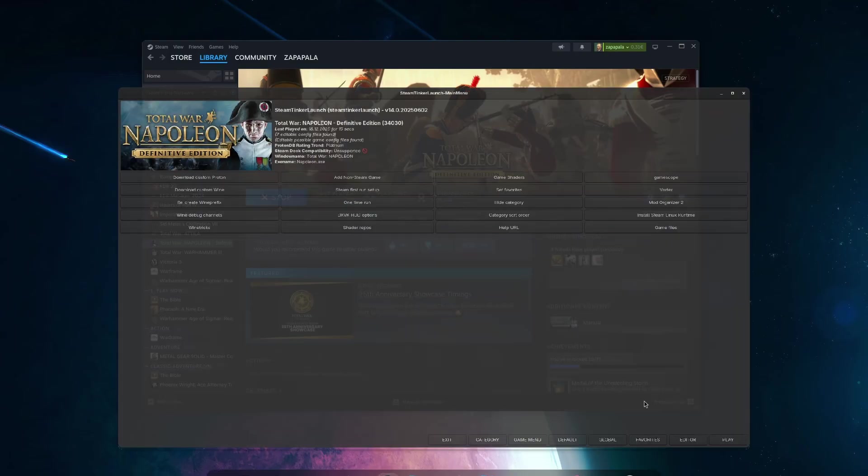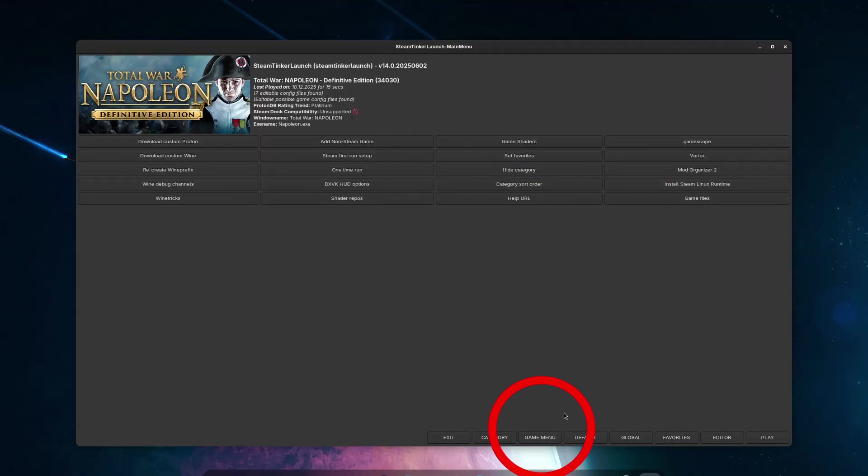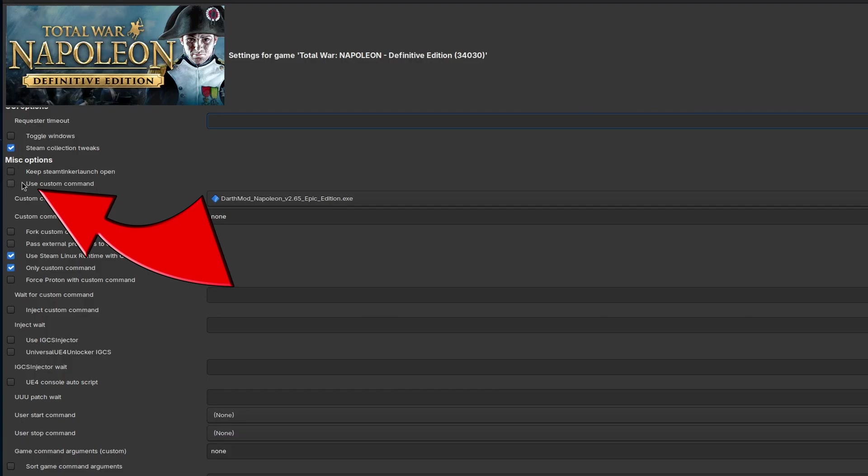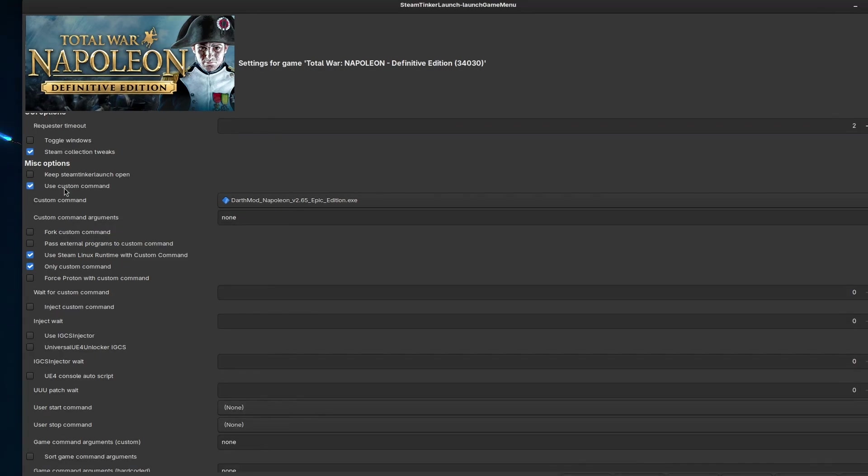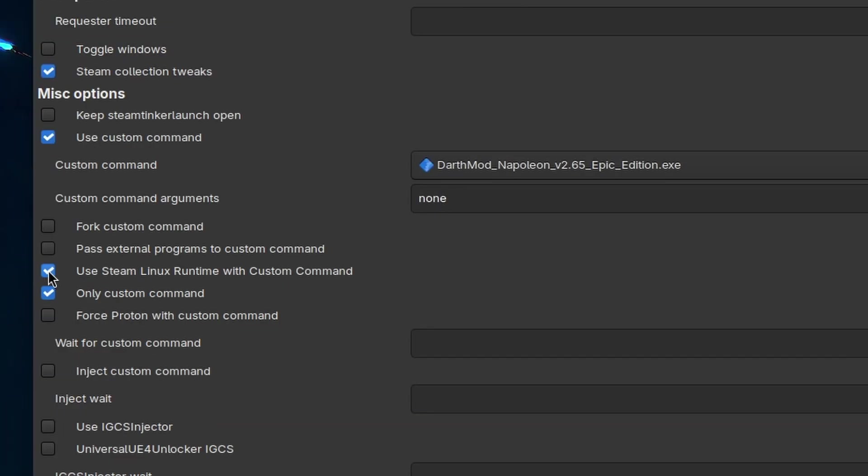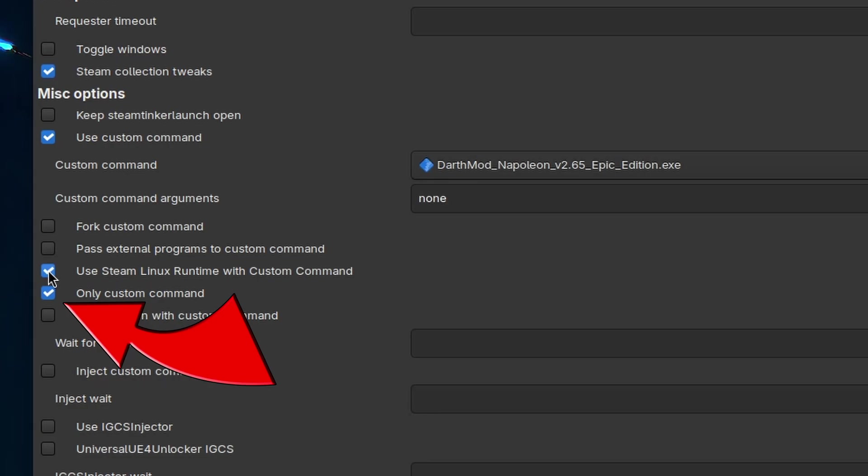We just need to click on Game Menu and then check the Use Custom Command box. In the Custom Command field, we will click here and select the .exe file we want to run, in this case the Darth mod installer. We also want to make sure to select the option to use only the Custom Command, which will only launch this executable and not run the game, since we don't want to open the game yet.